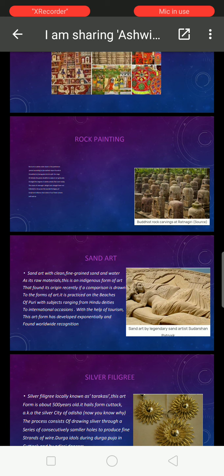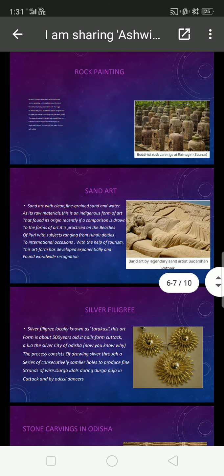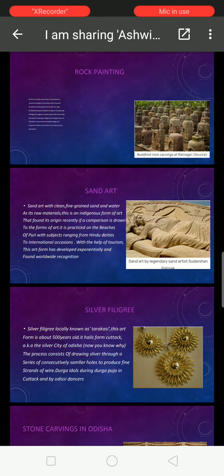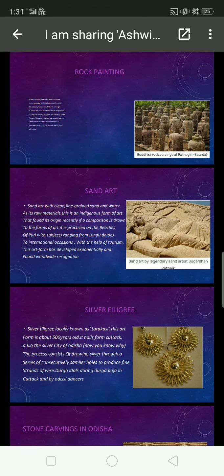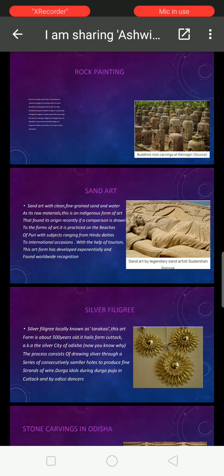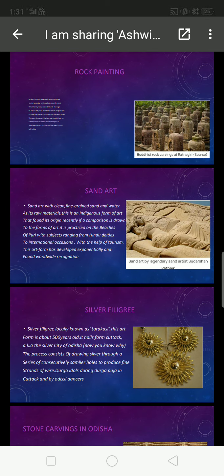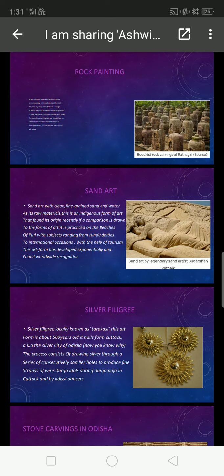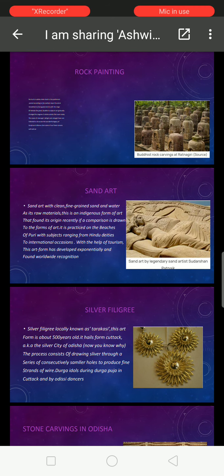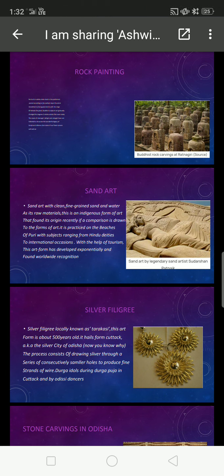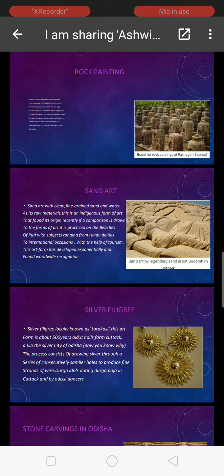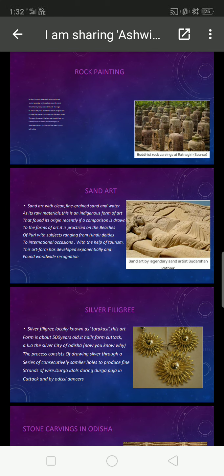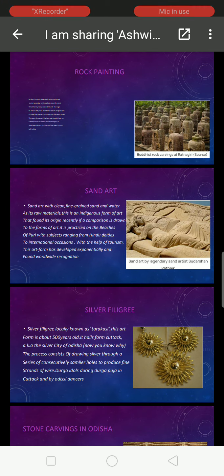Now we will move on to sand painting. Sand painting is an art by Sudarshan Paranik. The raw material needed for making sand art is fine grain sand and water. This is an indigenous form of art that found its origin recently. It is practiced on the beaches of Puri, with subjects ranging from Hindu deities to international occasions, and with the help of tourism the art has found worldwide recognition.